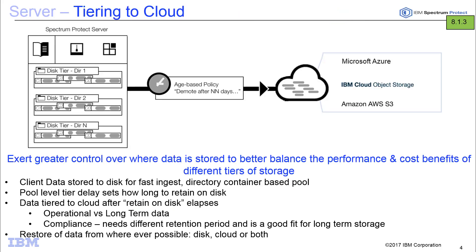So in summary, the new tiering to cloud feature in version 8.1.3 allows you to exert greater control over where data is stored so you can better balance the performance and cost benefits of different tiers of storage. So now any of the client data, whether it's backup, archive, space management, database backups, VMware backups, that's stored inside of a directory container, can be tiered after a specific amount of time out to a cloud container that's either S3 or Azure. So this kind of separates operational versus long-term data and even helps with things like compliance where you might have different retention needs and find that the cloud is a really good fit for long-term storage requirements.